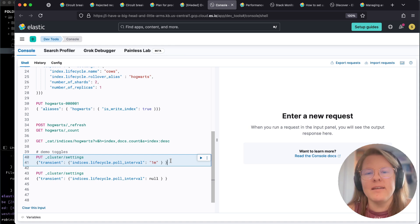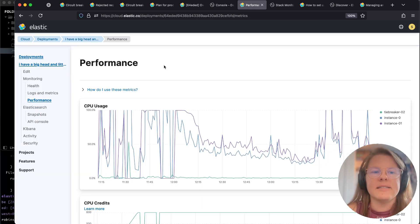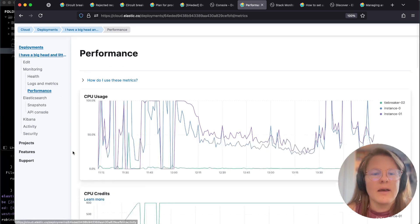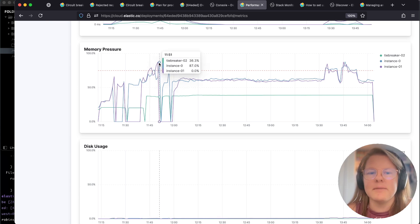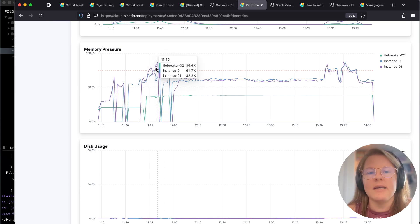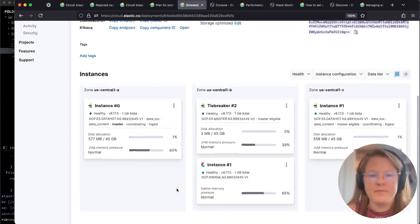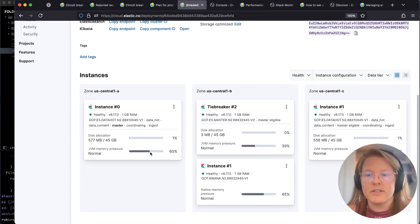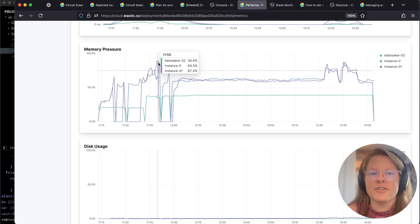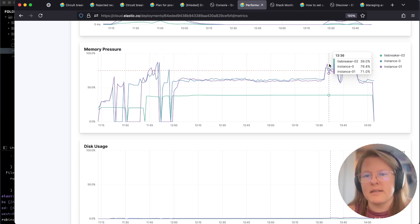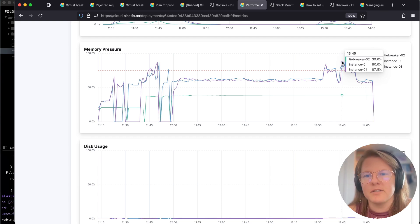When we induce the pain, what we're going to be expecting is under the performance tab — if we scroll down, we're going to see memory pressure. I've spiked it a couple of times above that 75% line. 75% is where Elastic Cloud gives you a warning, so this bar will turn red. But technically, Elasticsearch doesn't take action until we get closer toward 85%. Right here I induced some circuit breakers.